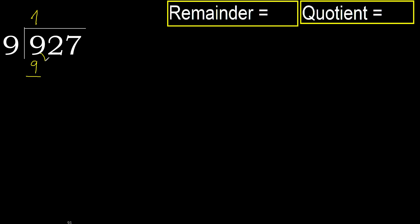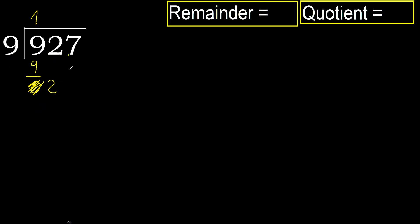Subtract 9 minus 9, 0. Next, eliminate 0. 2. 2 is less, therefore next.